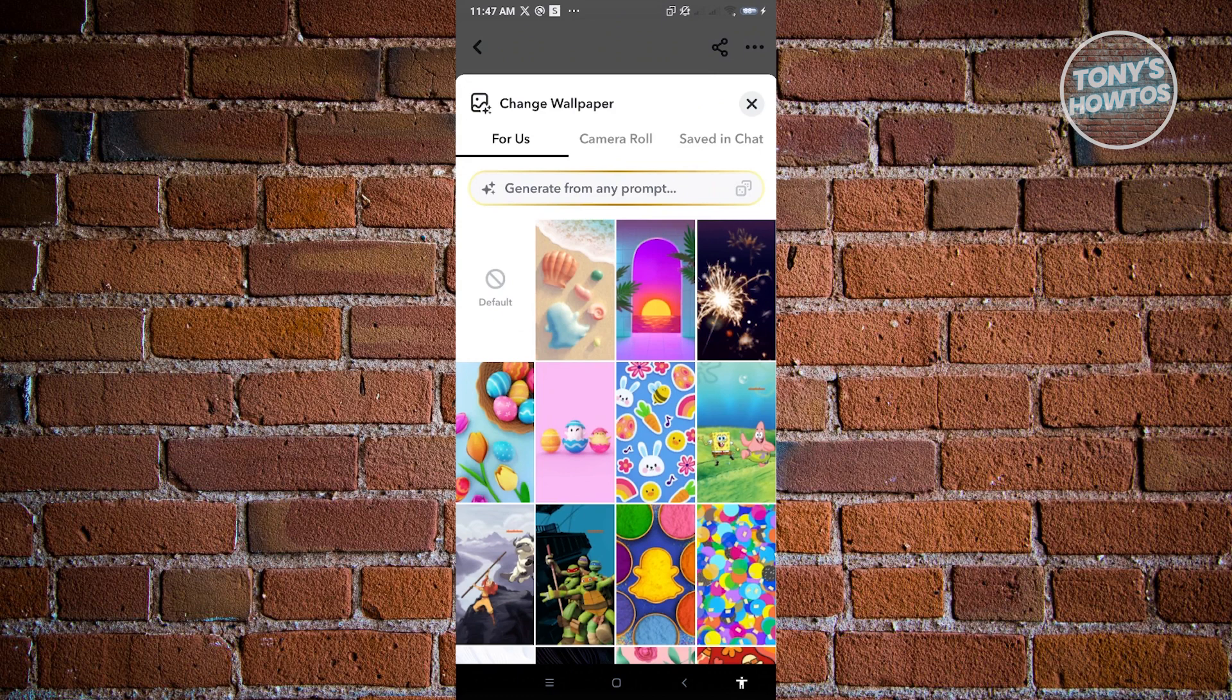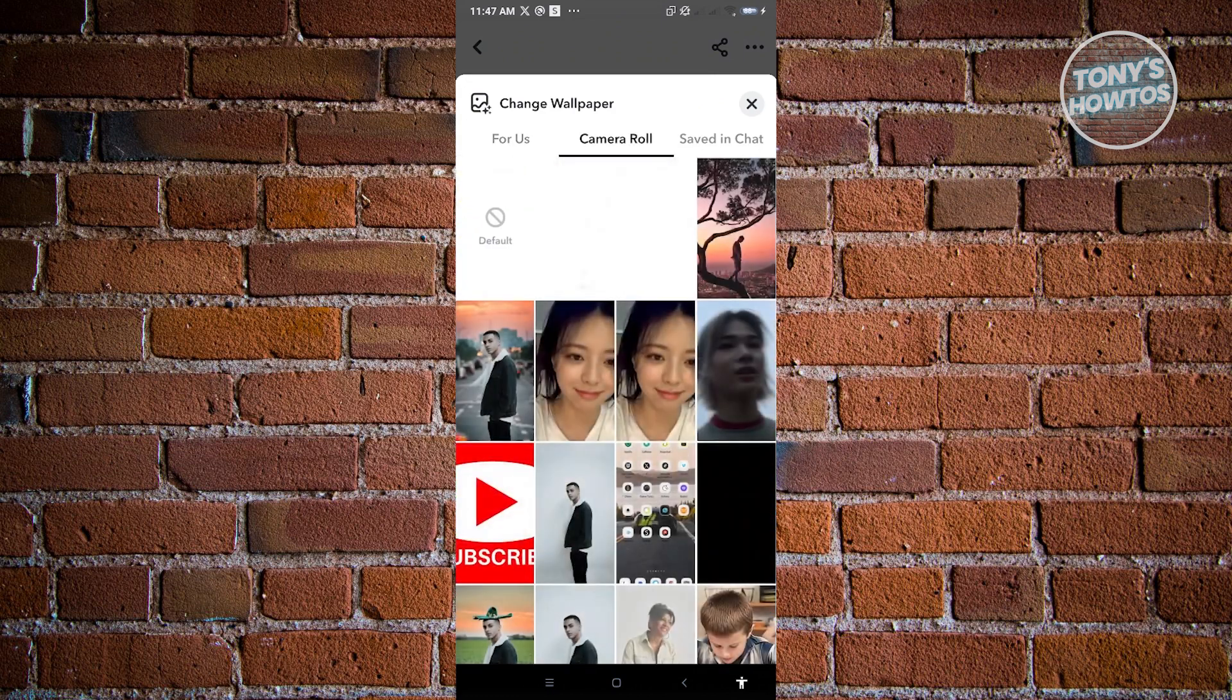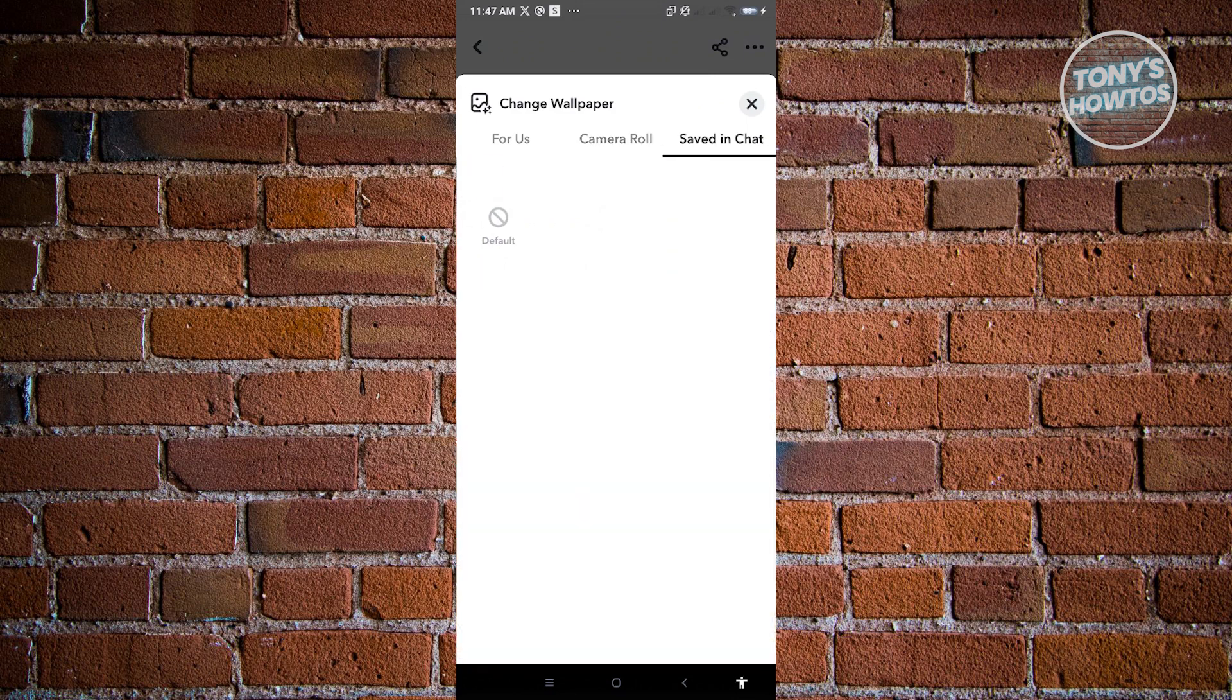But you could also go to camera roll here and use a specific image. You could go ahead and use the save in chat. So if you have a photo saved in your chat, you could also use that.